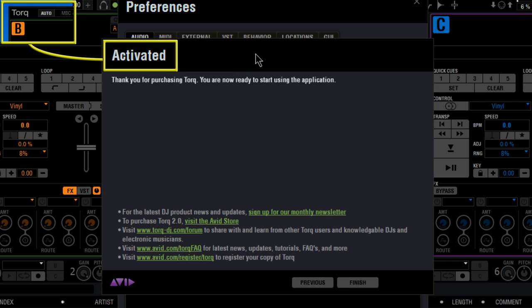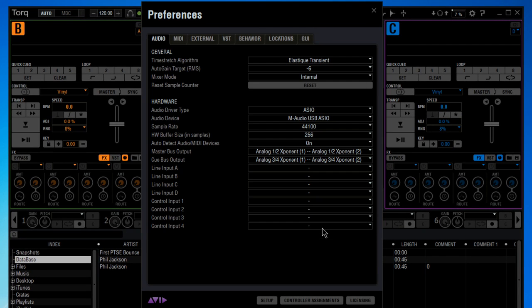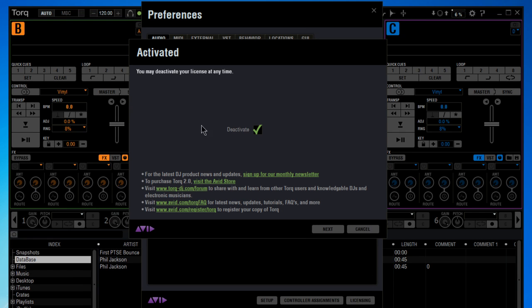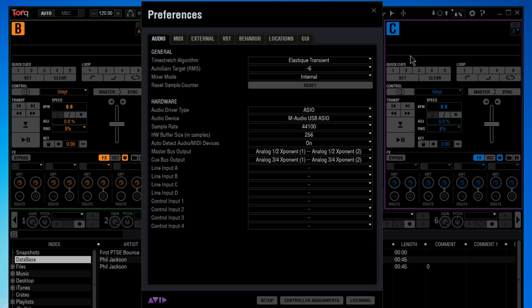Torque is now authorized to run on this computer. If for some reason you want to run Torque on another computer, just go back and deactivate your license.